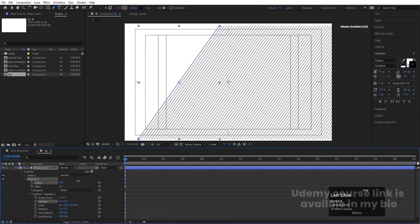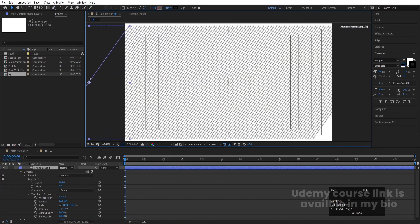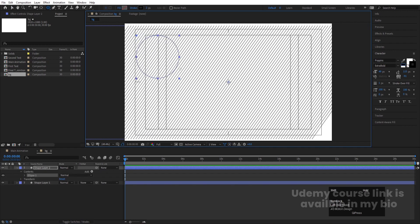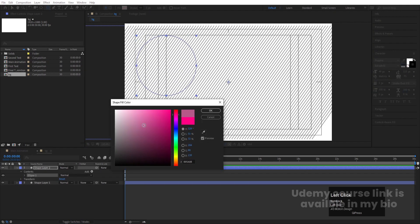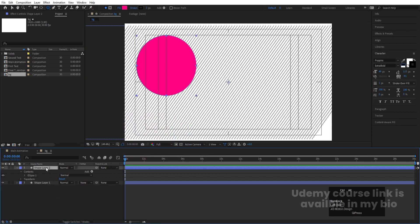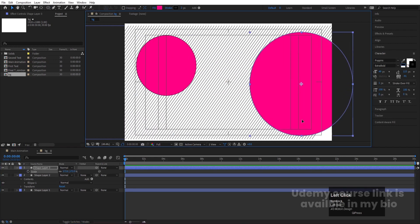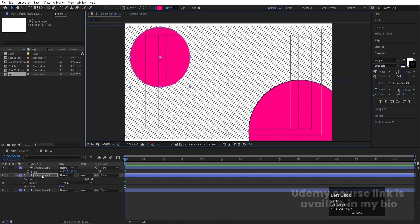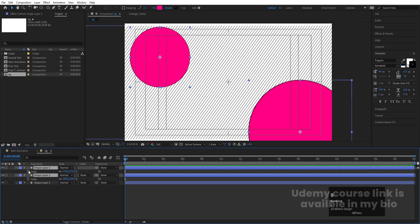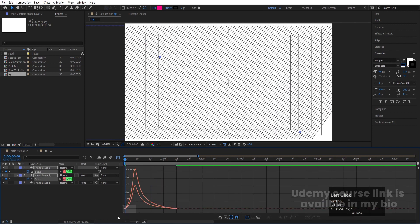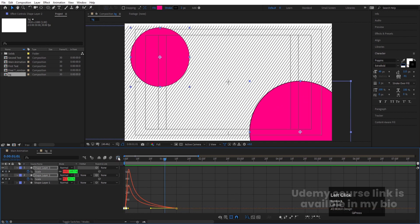Select the shape layer, press V, and move it into position. Select the Ellipse tool and by holding Shift, create one ellipse. Make sure to add a fill. Press Ctrl+Alt+Home, hit Ctrl+D, and move the duplicate — press S to adjust its size and position. Select both ellipses, press S for scaling, and create one keyframe. Go to around 1 second 10 frames, create another keyframe, go to the start, and scale it down. Select those keyframes, hit F9, go to the Graph Editor, and adjust the handles.